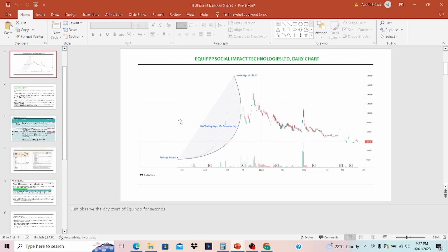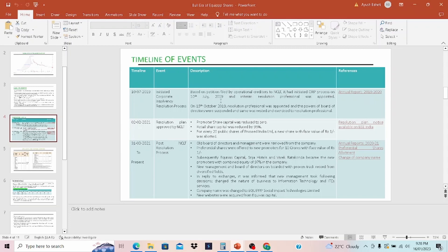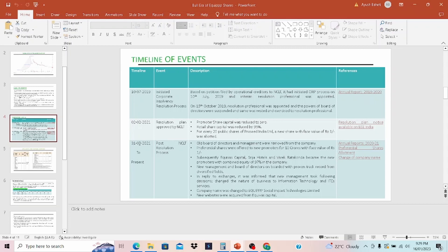Let's talk about the delisting and relisting of EQP shares. The company has a very interesting story. The company was earlier known as Proceed India, which was in agri business, and because Proceed India filed for bankruptcy, promoters of EQP comes into the picture and bought the company. Based on petition filed by operational creditor to NCLT, it had initiated CIRP process on 10th of July 2019. On 15th October 2019, resolution professional was appointed and the power of board of the director was suspended. On 2nd of Feb 2021, promoter share was reduced to 0. This is pertaining to the Proceed India. And retail share was reduced by 95%. For every 20 share of Proceed India, new share with a face value of 1 was allotted.